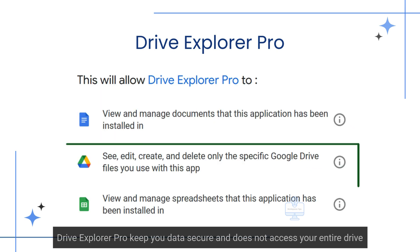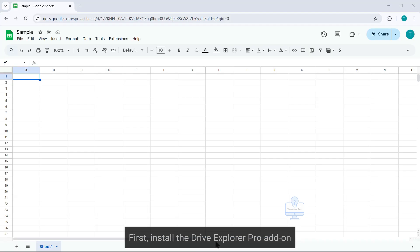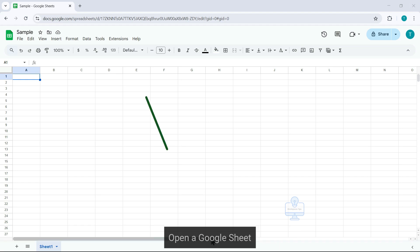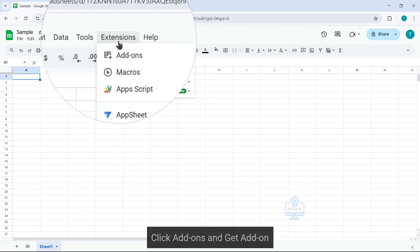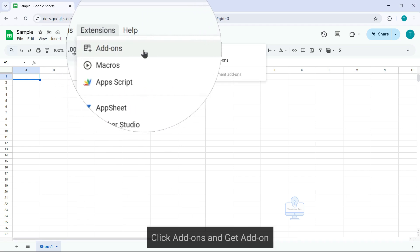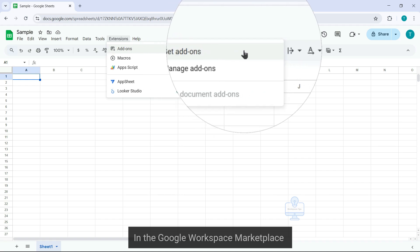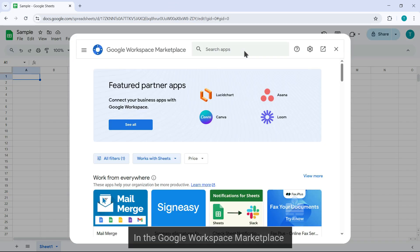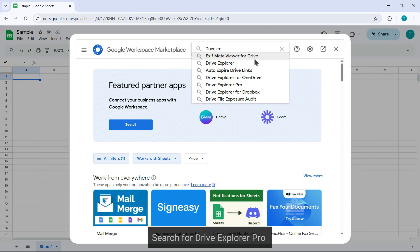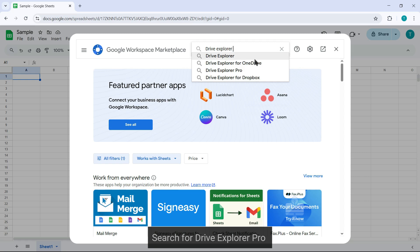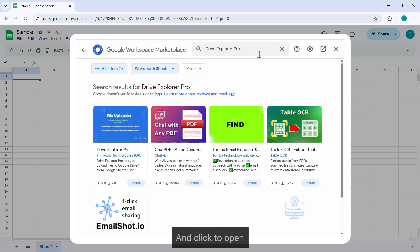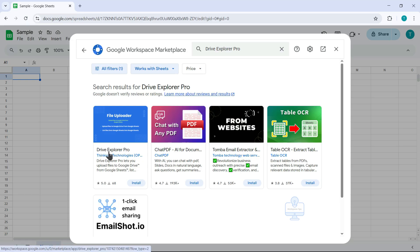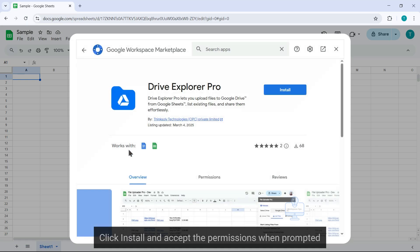Drive Explorer Pro keeps your data secure and does not access your entire drive. First, install the Drive Explorer Pro add-on. Open a Google Sheet, go to Extensions, click Add-ons and get add-ons. In the Google Workspace Marketplace search for Drive Explorer Pro and click to open. Click Install and accept the permissions when prompted.